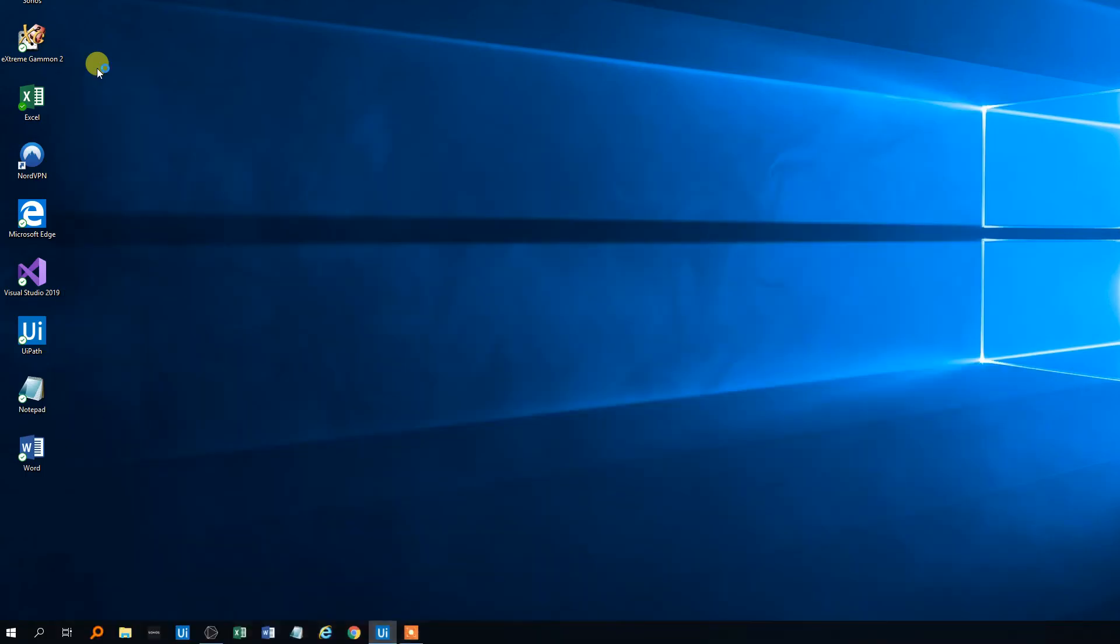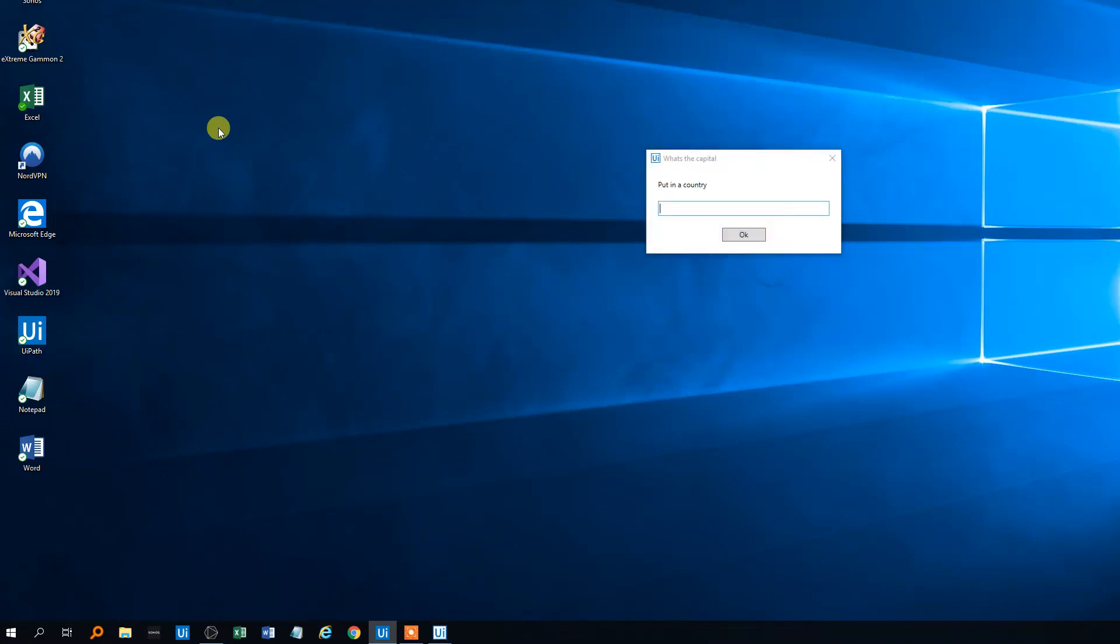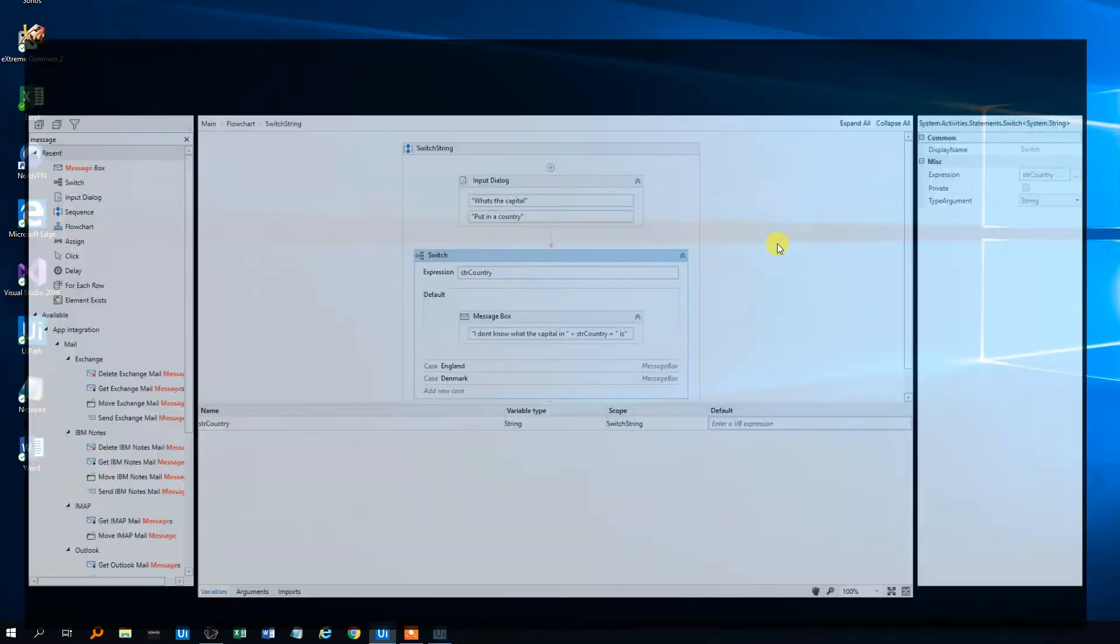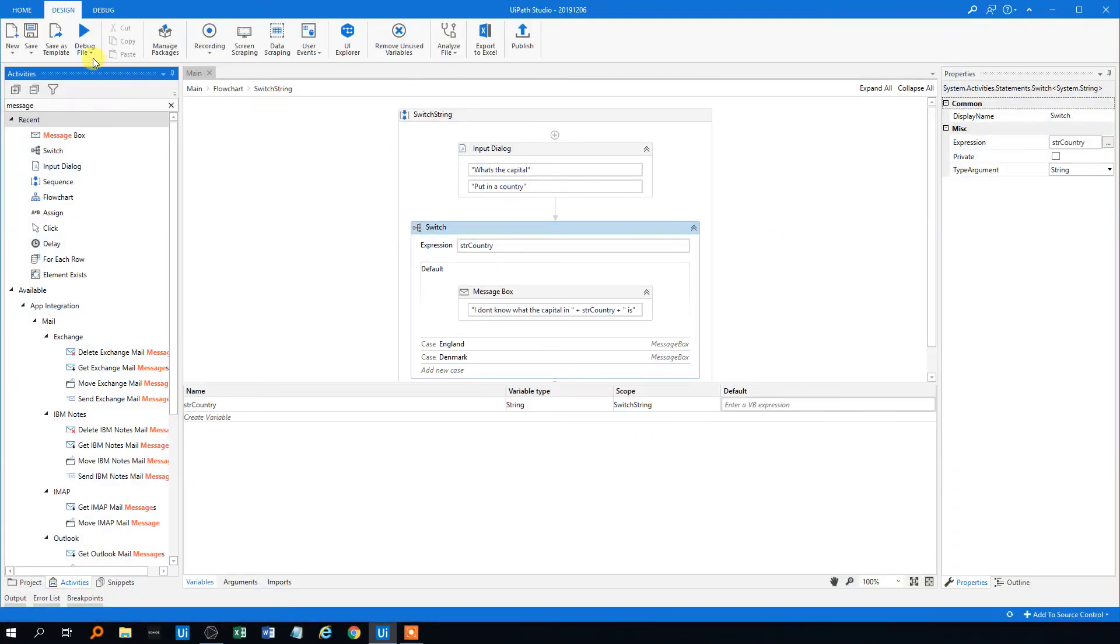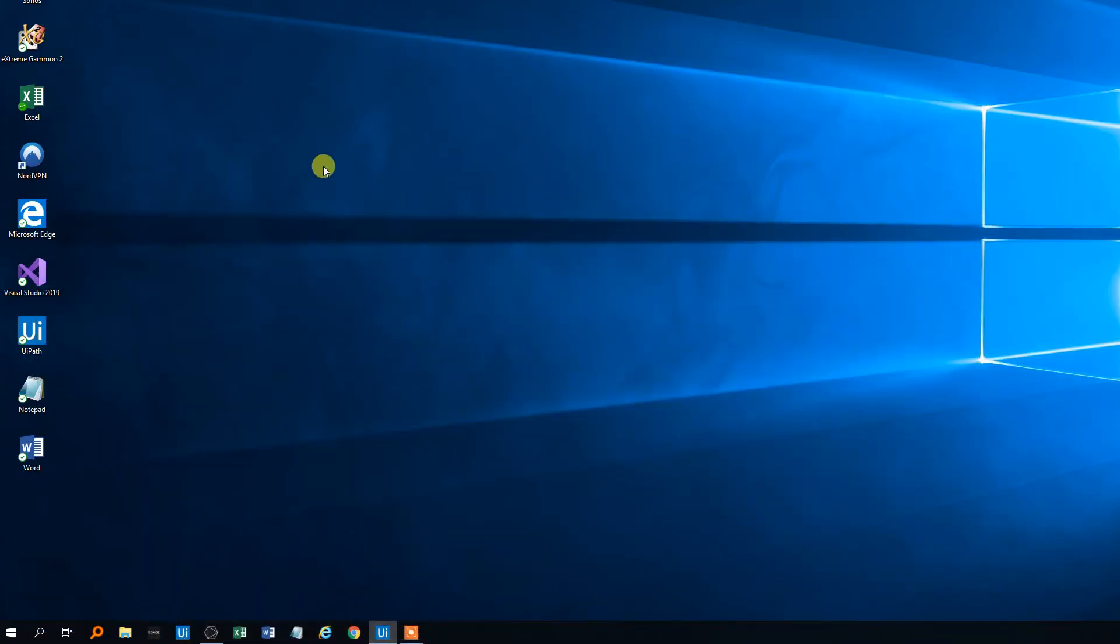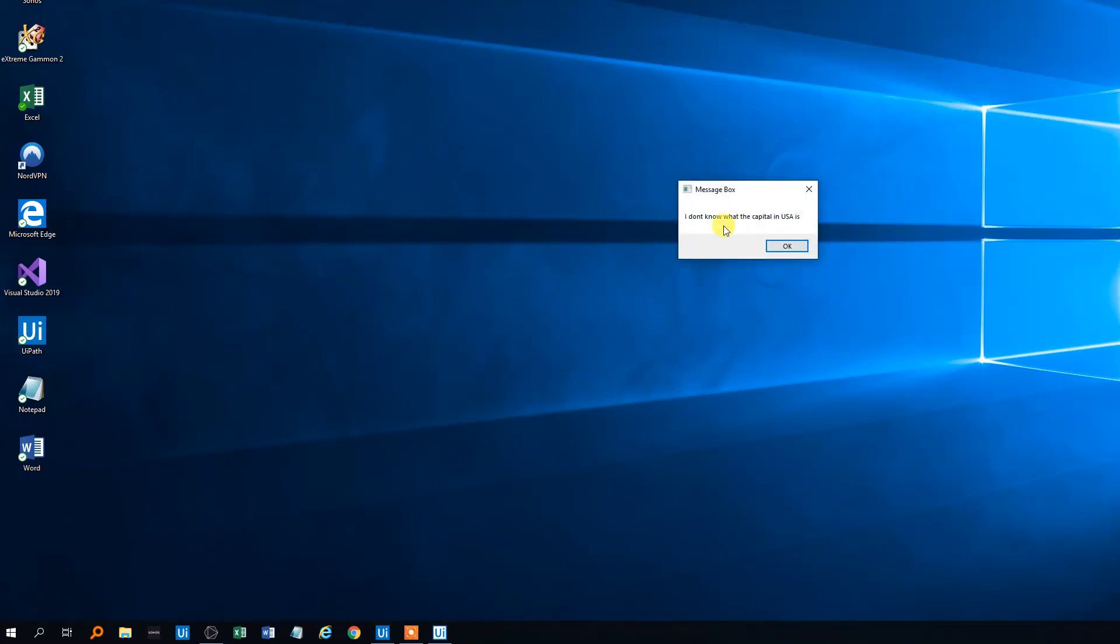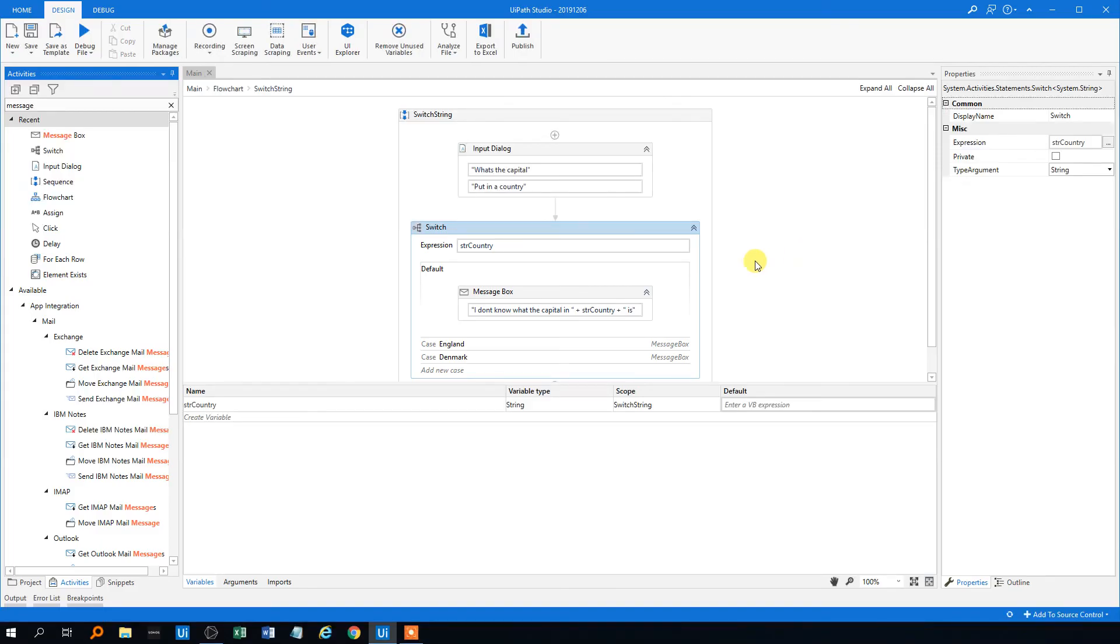Let's check how that works. UiPath will come up, ask us for country. Let's try Denmark first. The capital in Denmark is Copenhagen. Well, that worked fine. And of course it will do with England as well, but let's try to type in something else like USA or something. And our predictor should tell us that it doesn't know. I don't know what the capital in USA is. So that's how you use switches with a string in UiPath.